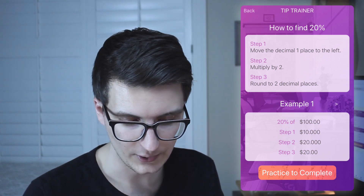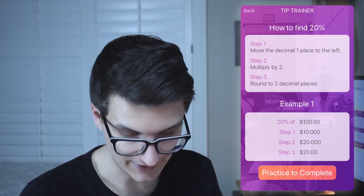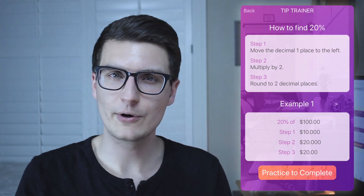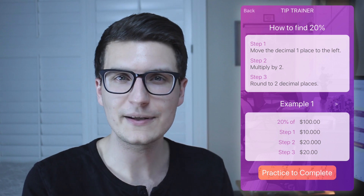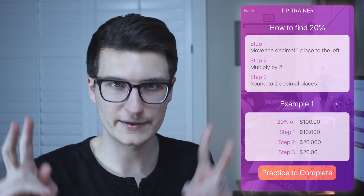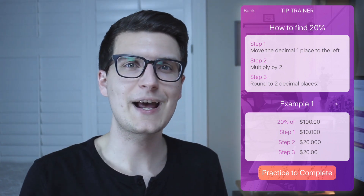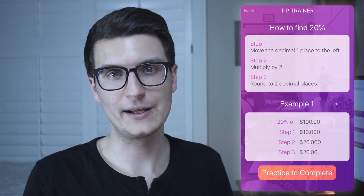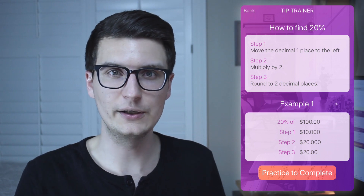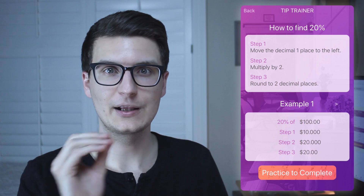Module three actually has three steps: move the decimal one place to the left, step two multiply by two, step three round to two decimal places. If you're a beginner to Thunkable X or to coding, you might be tempted to make a different screen for each of these pages, but you can actually just populate that information dynamically — one screen, one label, different instructions based on which module you're in.